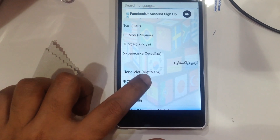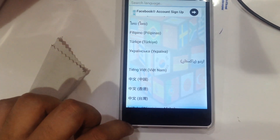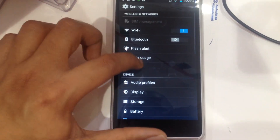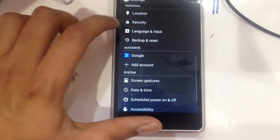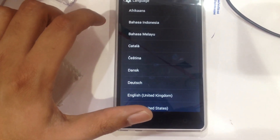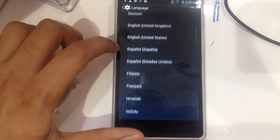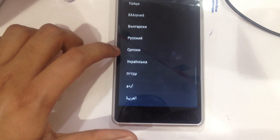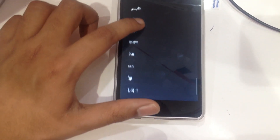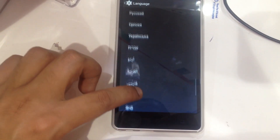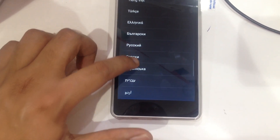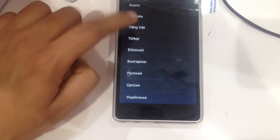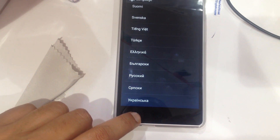Now let me check — I have to go to Settings and it should show the language I just selected here under Language. Go down... yeah, that's the language, the one I just selected. It was not here before.